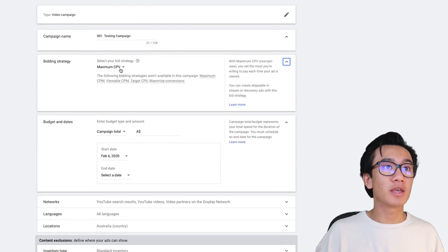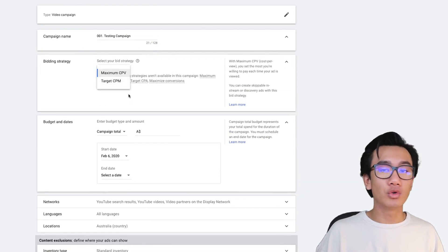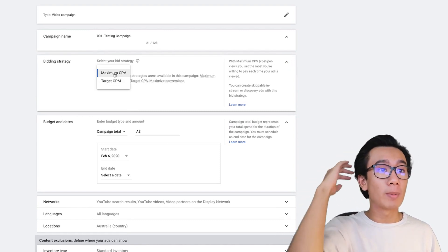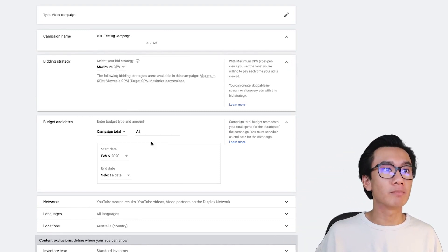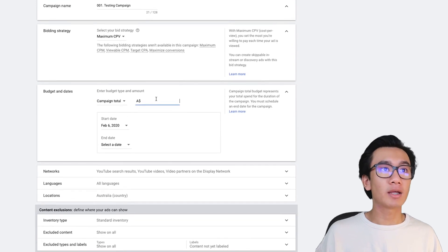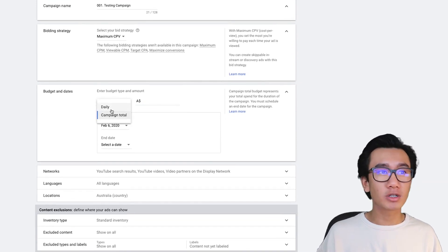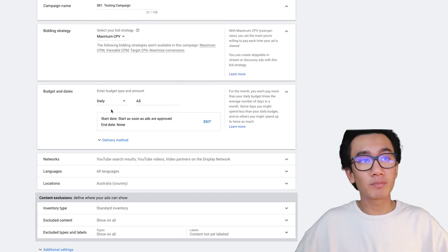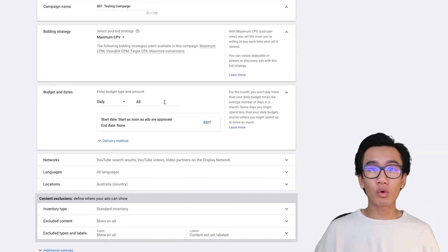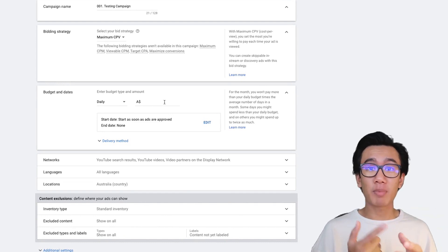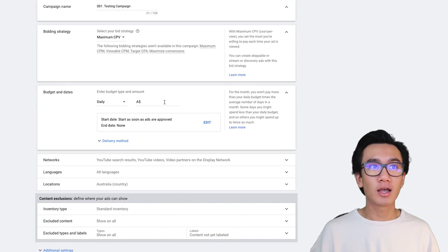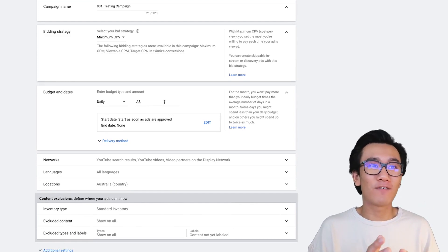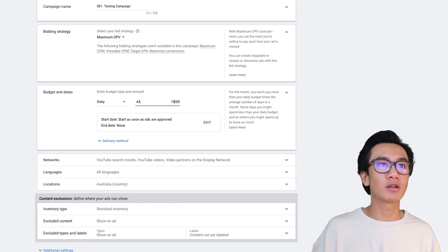For bidding strategy there are a lot of options, but I like to stick with maximum cost per view - that gets the best results for me. For budget, I prefer a daily budget rather than a campaign total, as that gets much better results. You always want to start with at least five to ten dollars - don't do one, two, or three dollars. It needs to be at least five USD. I'll put in ten Australian dollars.